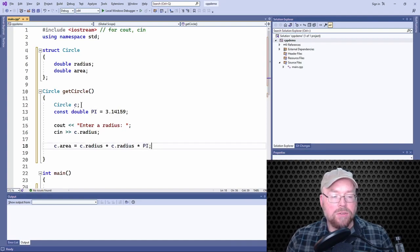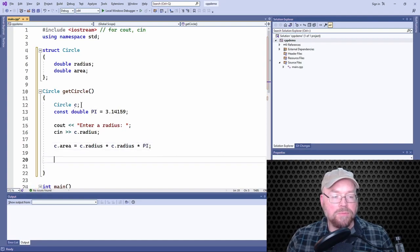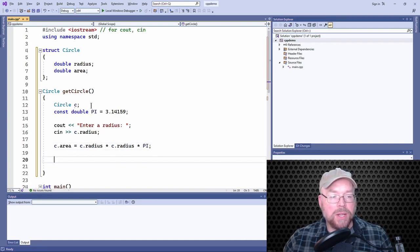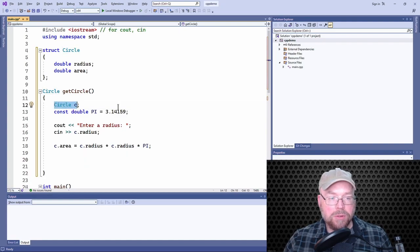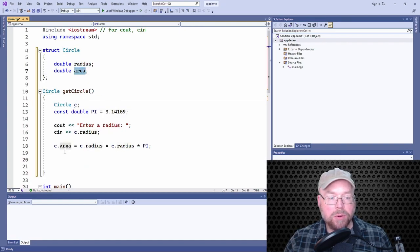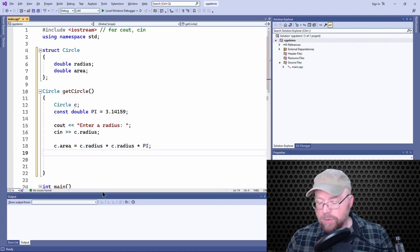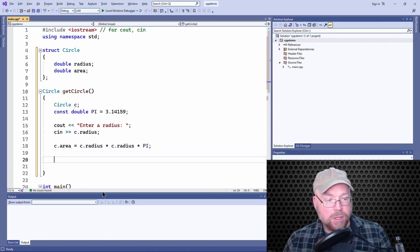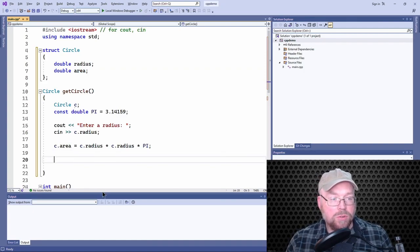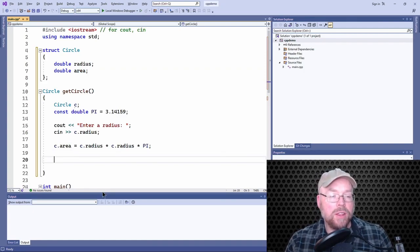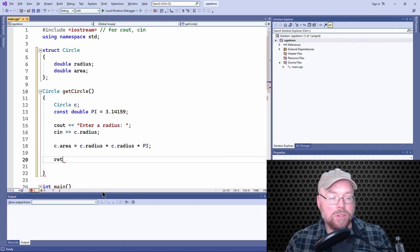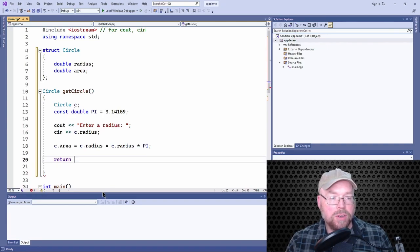So now that's going to populate this local circle variable. We're going to put something in its radius member and its area member, right? So now what we want to do is we want to return that circle. So we'll just return C.